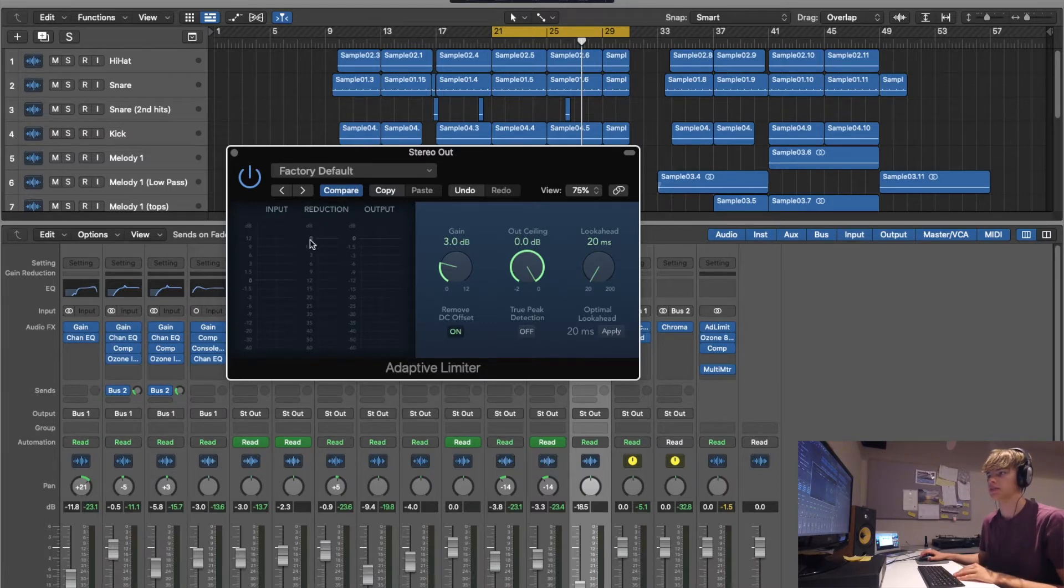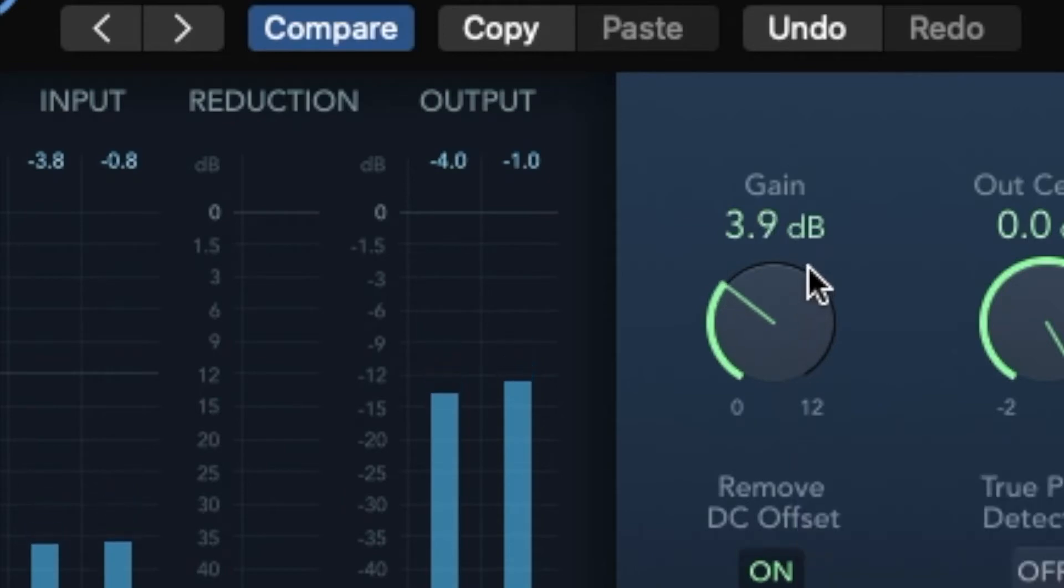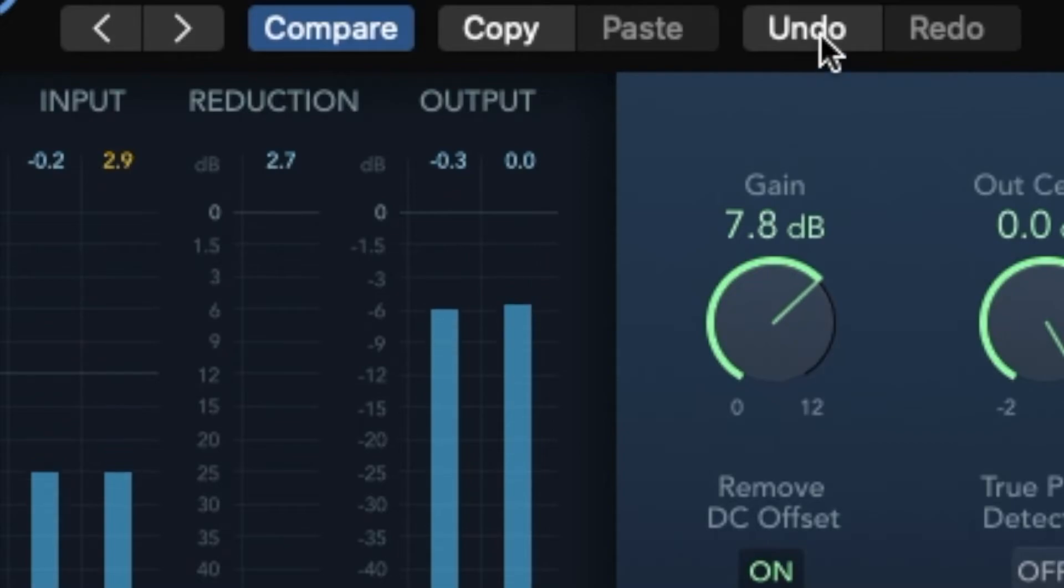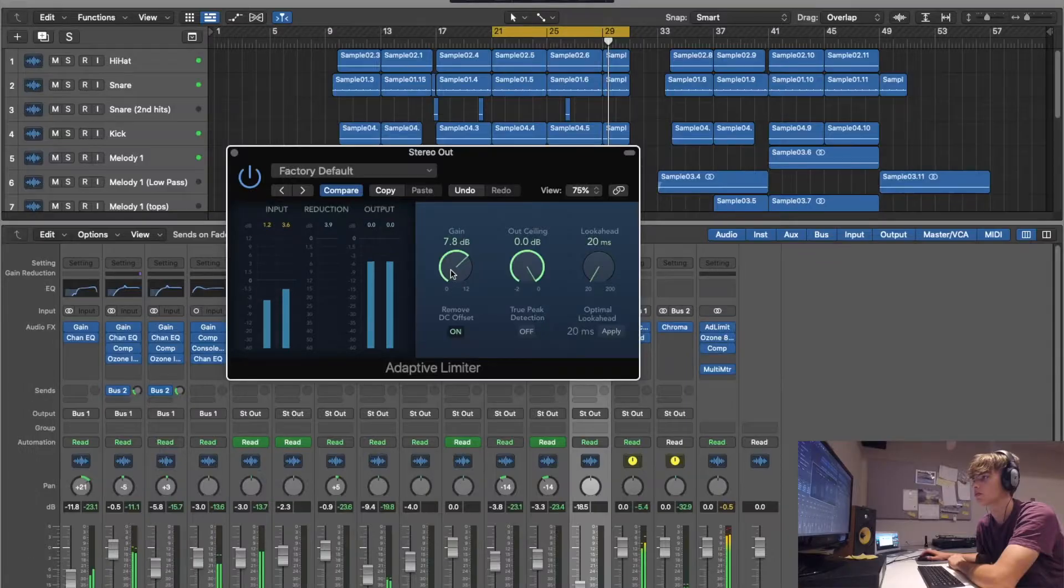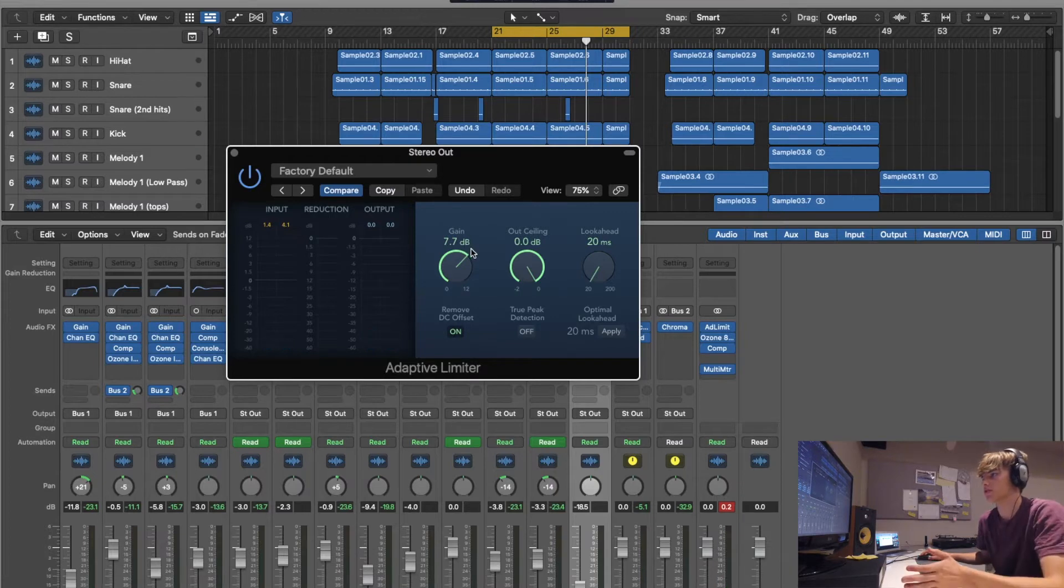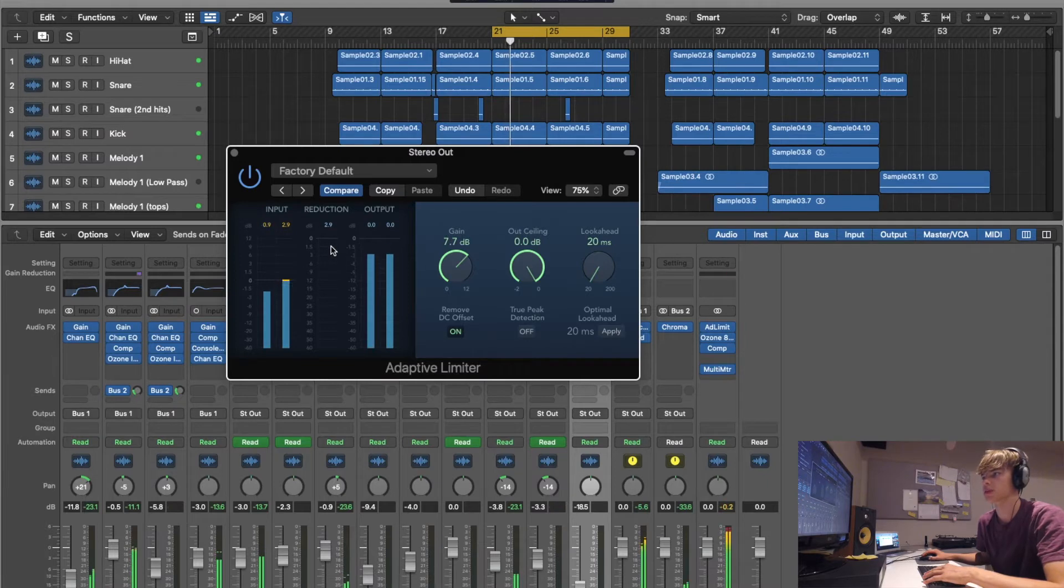You can always reset all these numbers by just clicking them. 7.7. And what that does is it catches the peak of all the kick drums, mainly the snare drum in this case as well.